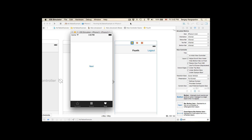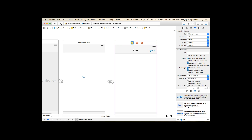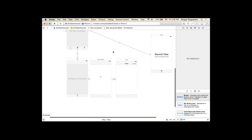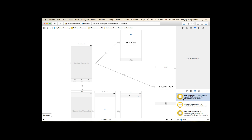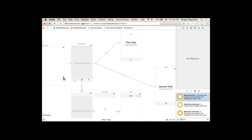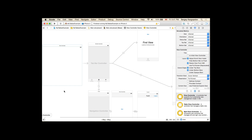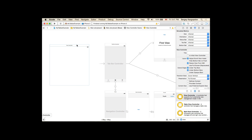Let's stop this application, then go back to our main storyboard and create a new view controller for the sign-in page. I'm dragging a view controller here and this will be our sign-in page.